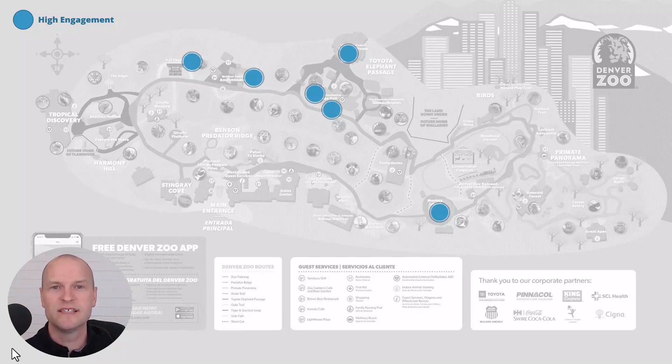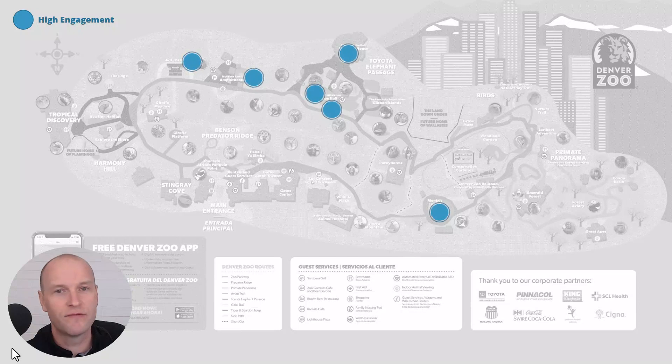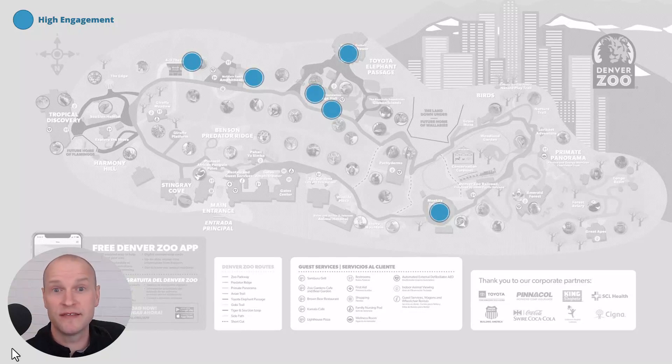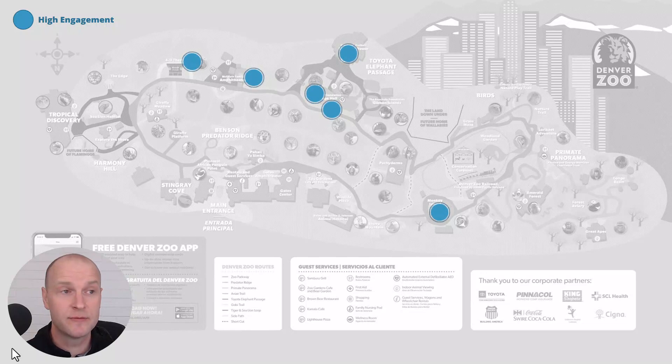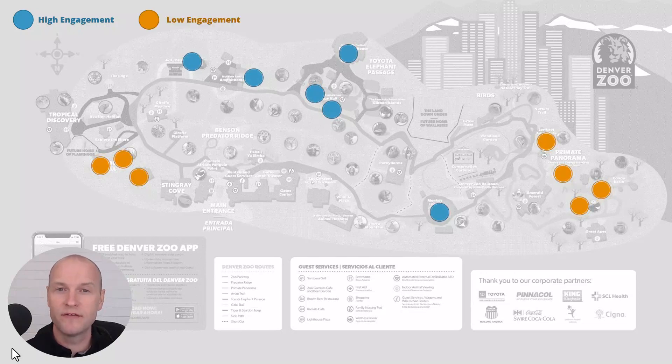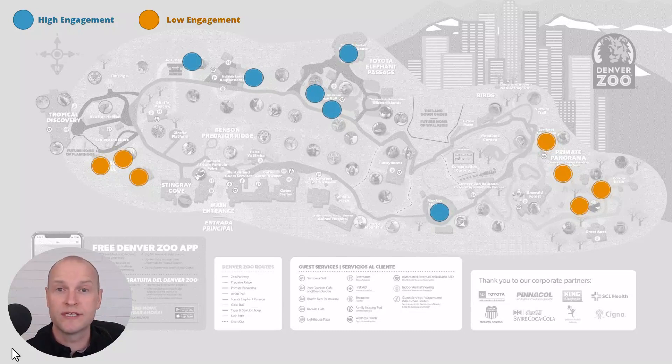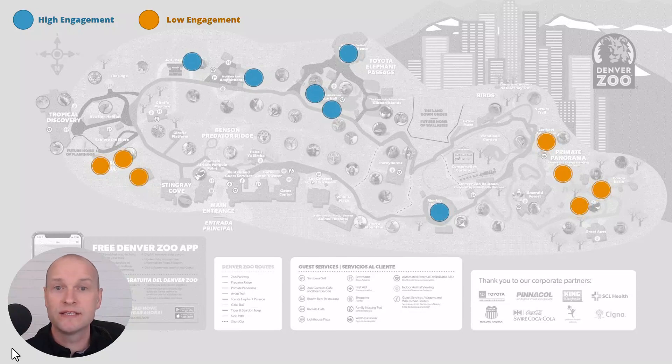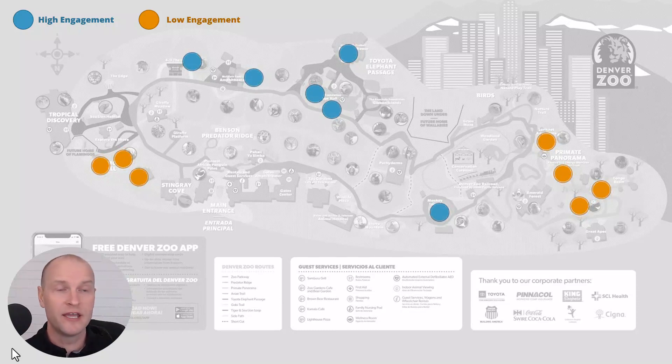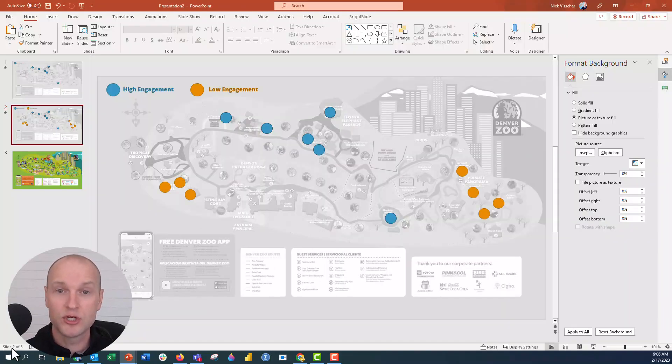In this case, these are our high engagement areas, and this is just fake data for the purpose of presentation here. But let's say these are our highest engagement areas. I could click over and then show the lowest engagement areas. We have this sort of pulsing effect with location pins on the map. I'm going to click out of this slide and show you how I made it.